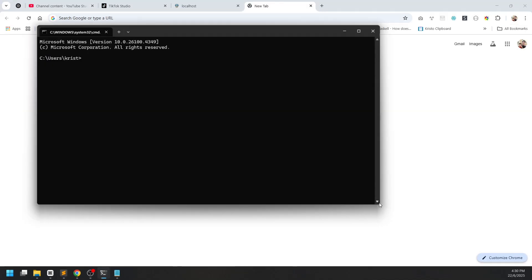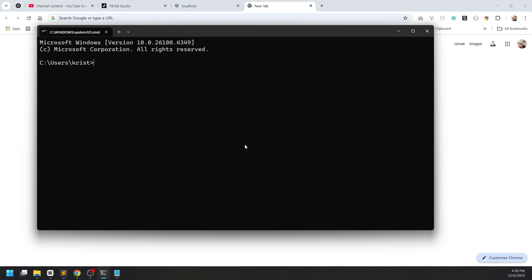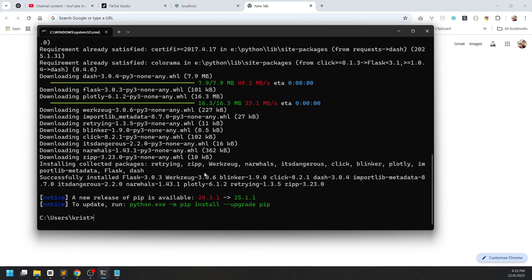First, we're going to assume that you already know how to set up your Python environment variable so you can run Python using cmd. In my case I'm running Python version 3.12. Next we're going to install Streamlit and Dash, so just do pip install dash. Now the Dash installation is done, we're going to proceed with Streamlit.